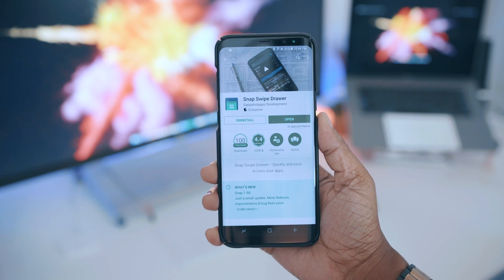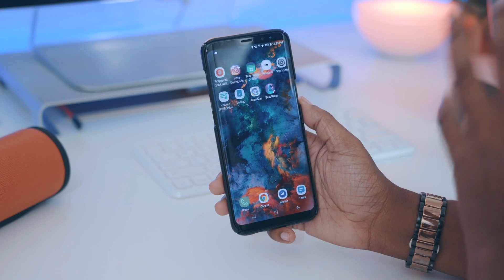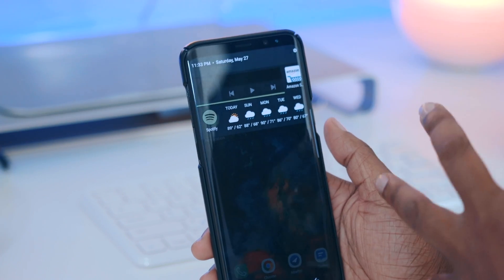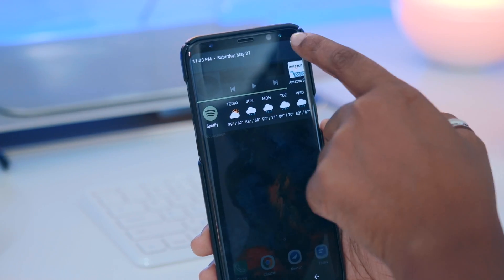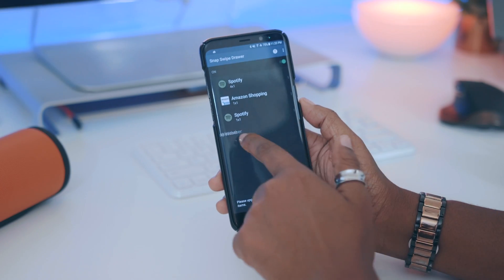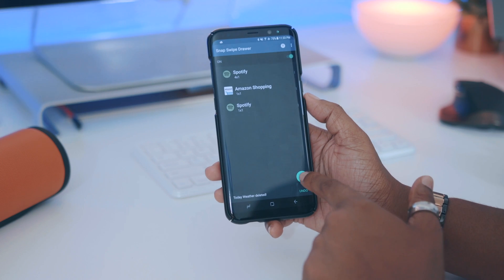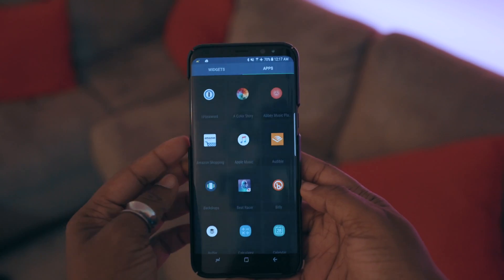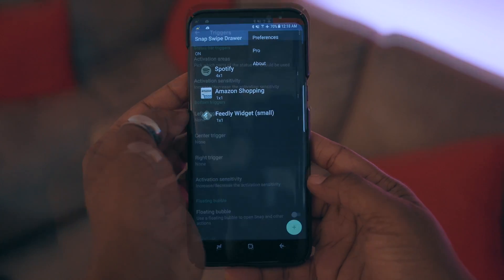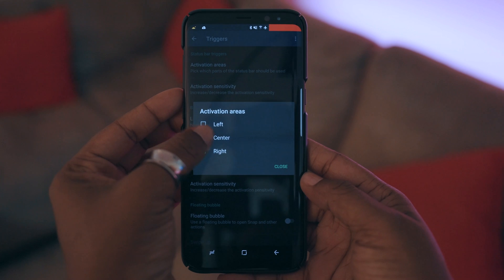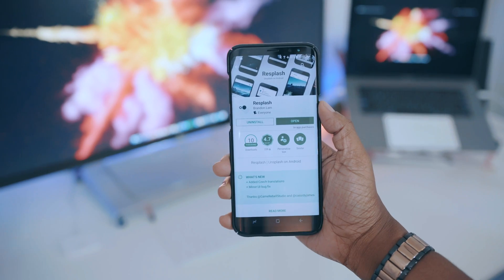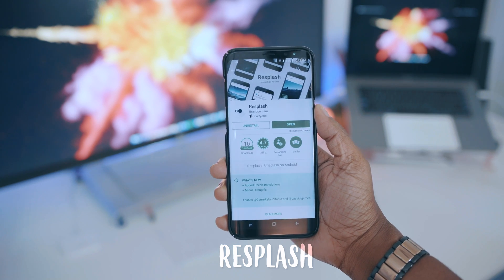Next I have Snap Swipe Drawer. Basically, I can go to my status bar and when I swipe down from the top right corner a few of my selected widgets and apps appear, giving me quick access to them. You configure this with the gear icon in the top right corner. The free version lets you add four different items; for more you need the pro version. When you hit the plus symbol you can choose from your widgets or apps. You can also access preferences via the three-dot menu to set which area of your status bar activates the drawer.